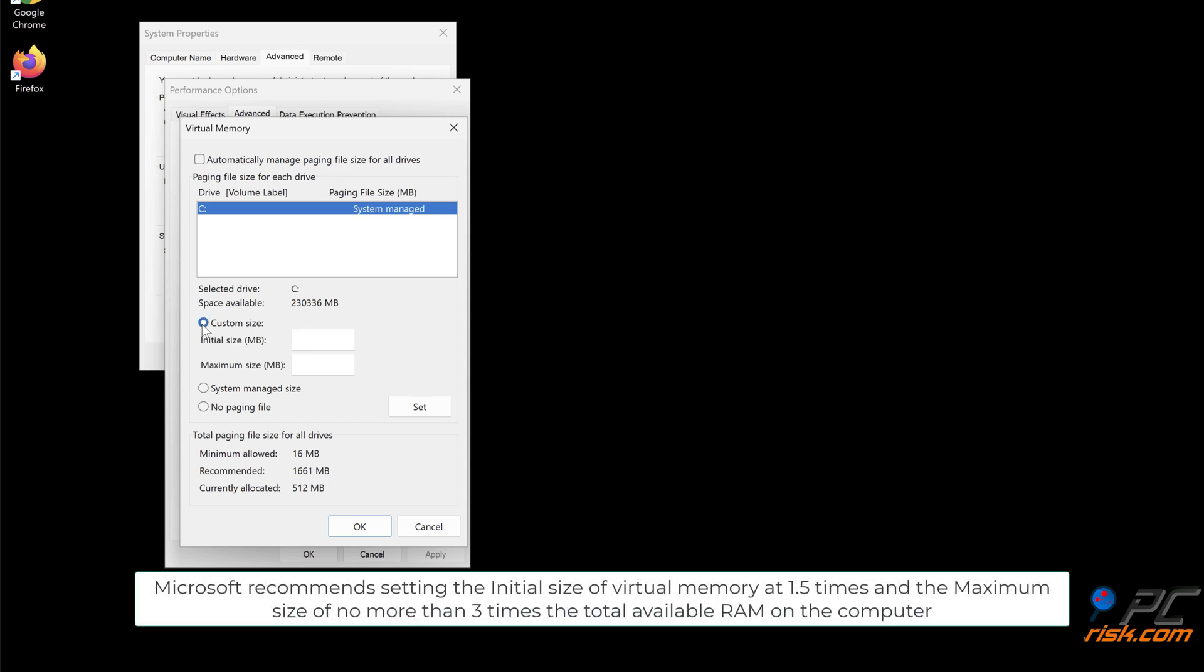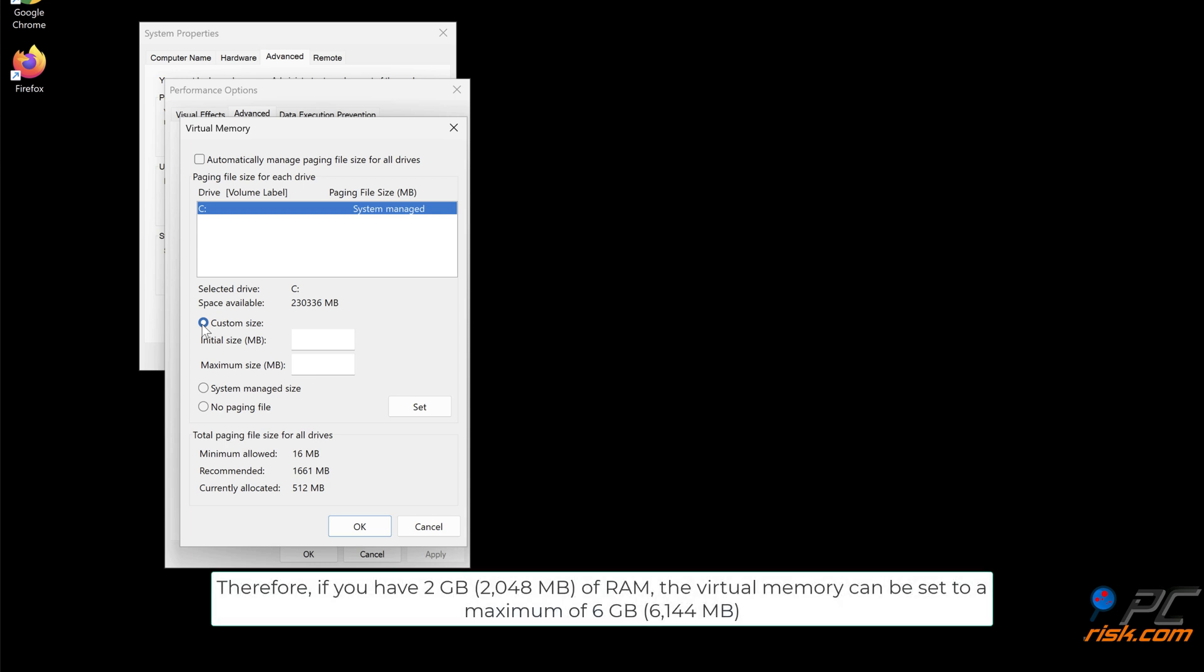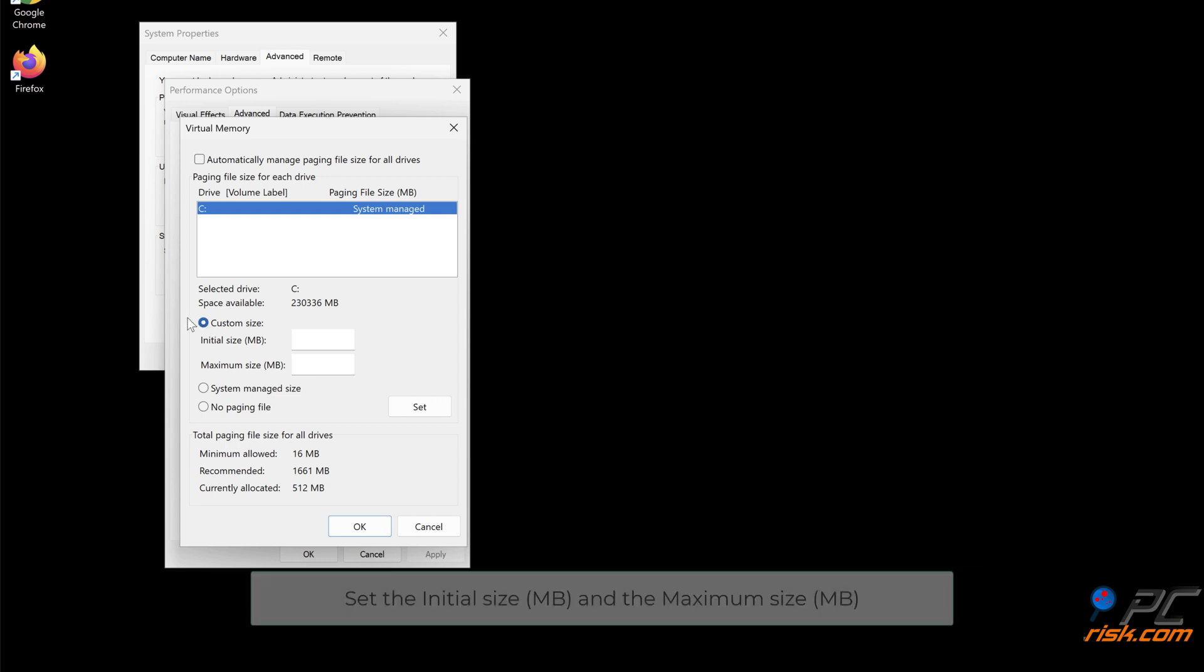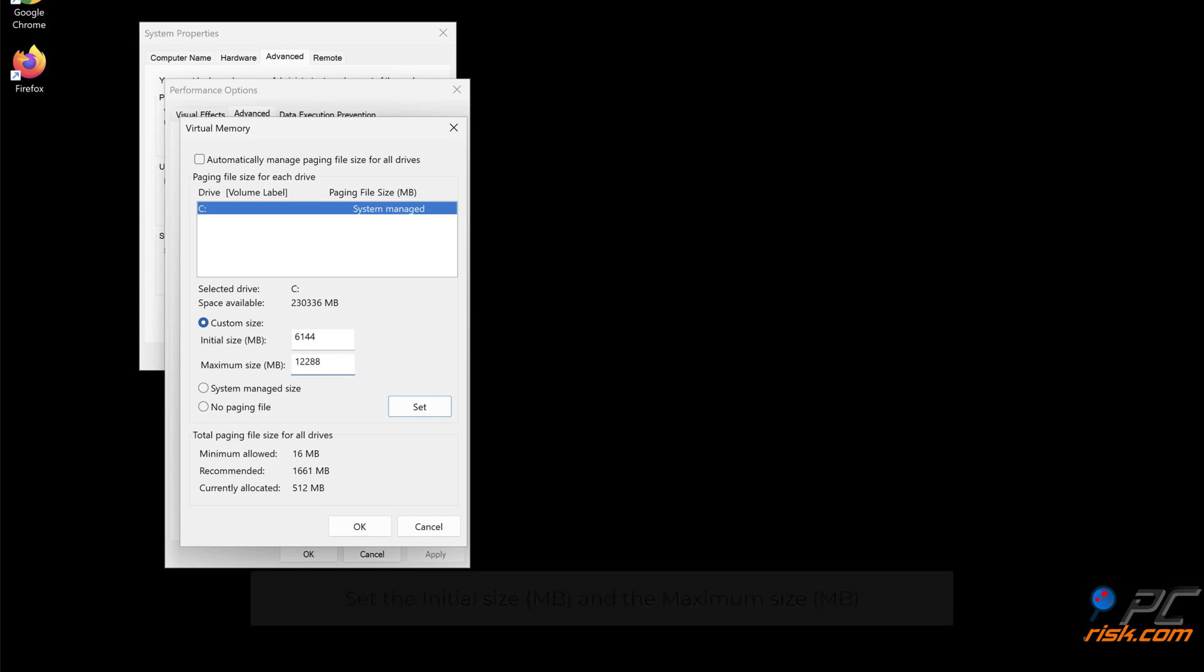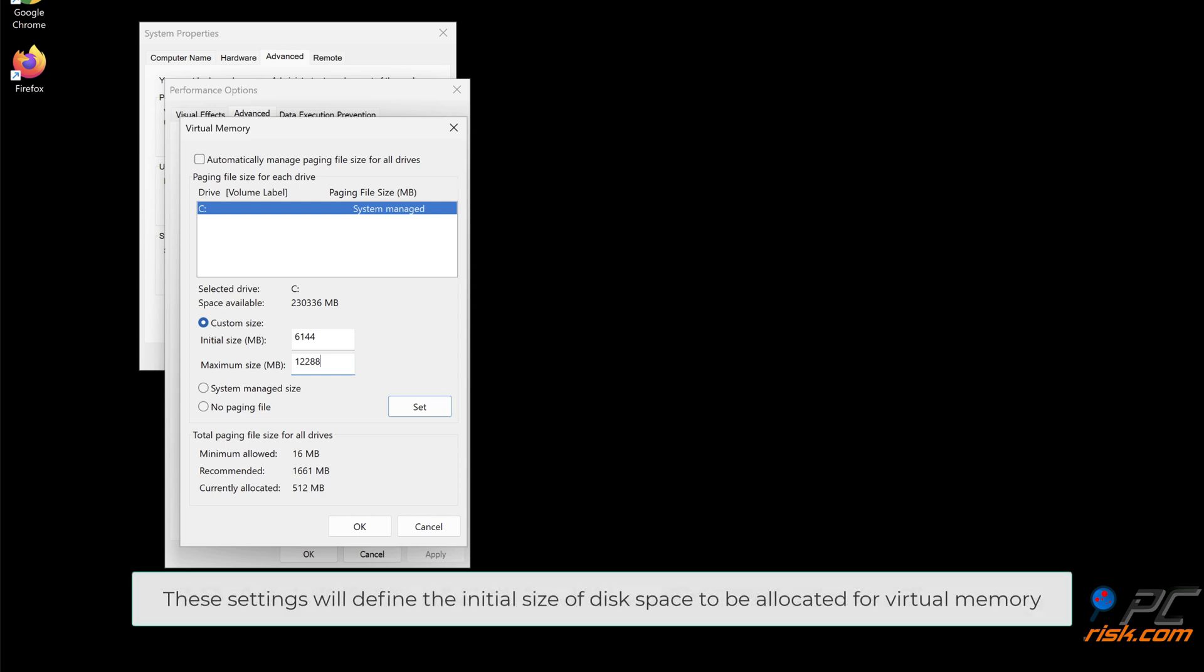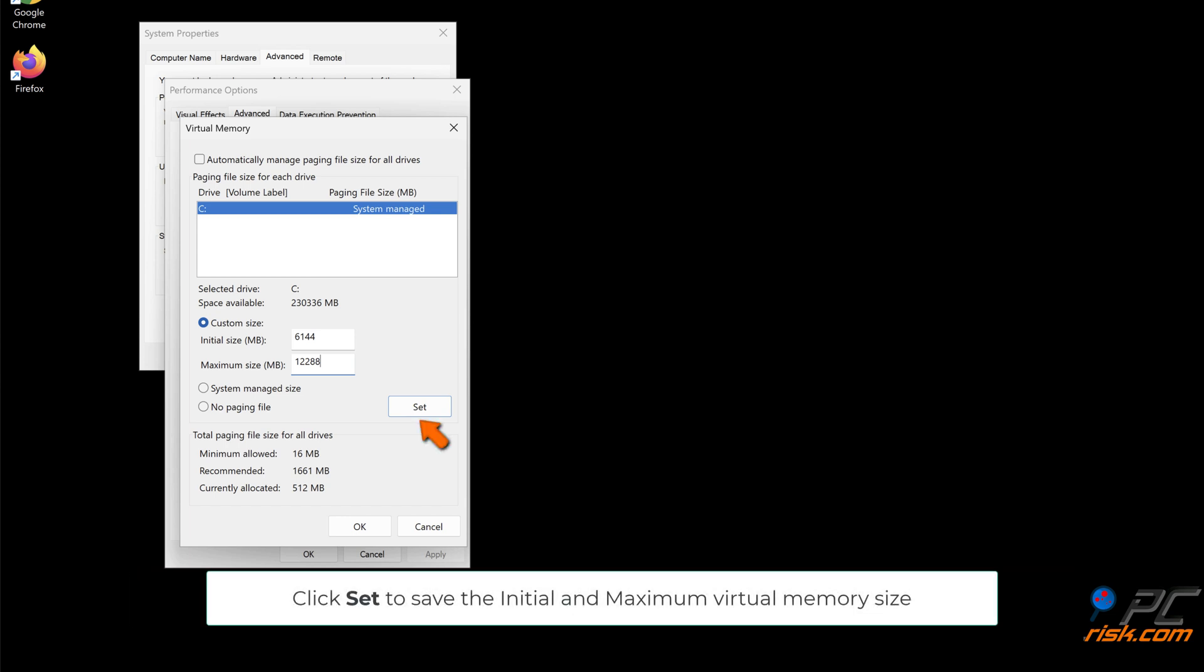Microsoft recommends setting the initial size of virtual memory at 1.5 times and the maximum size of no more than 3 times the total available RAM on the computer. Therefore, if you have 2GB of RAM, the virtual memory can be set to a maximum of 6GB. Set the initial size and the maximum size. These settings will define the initial size of disk space to be allocated for virtual memory.